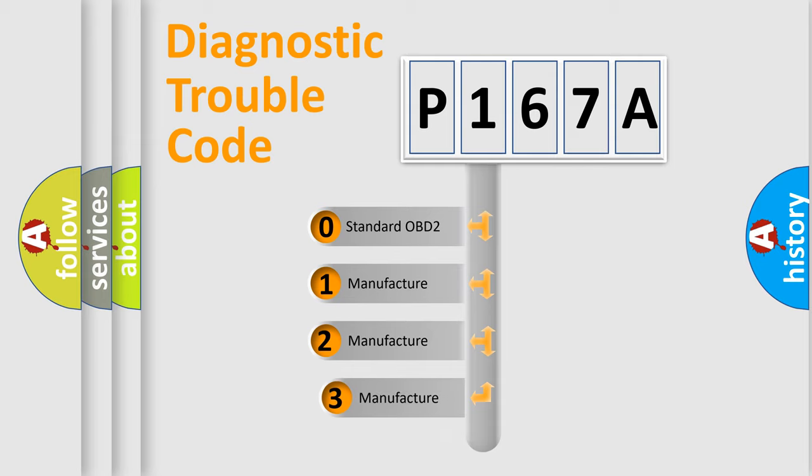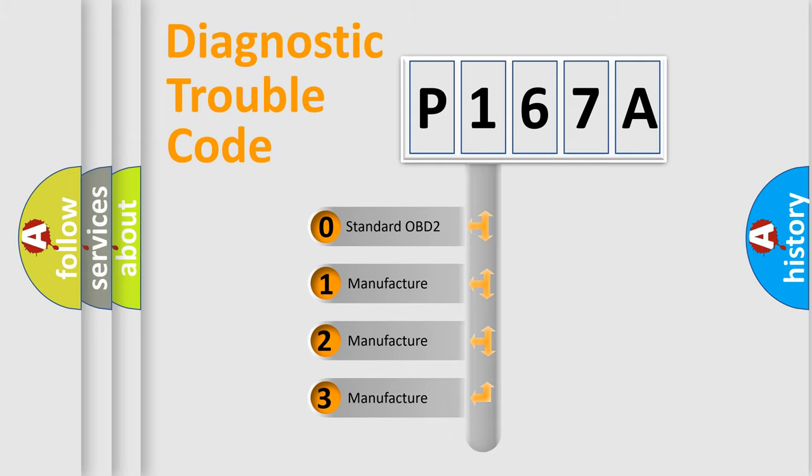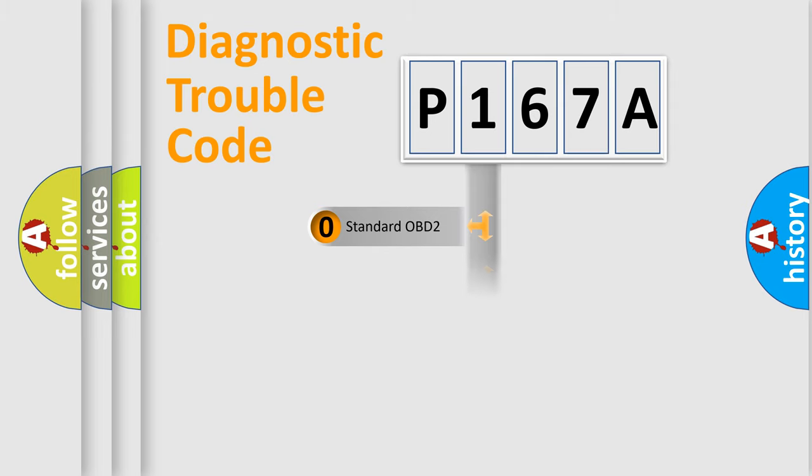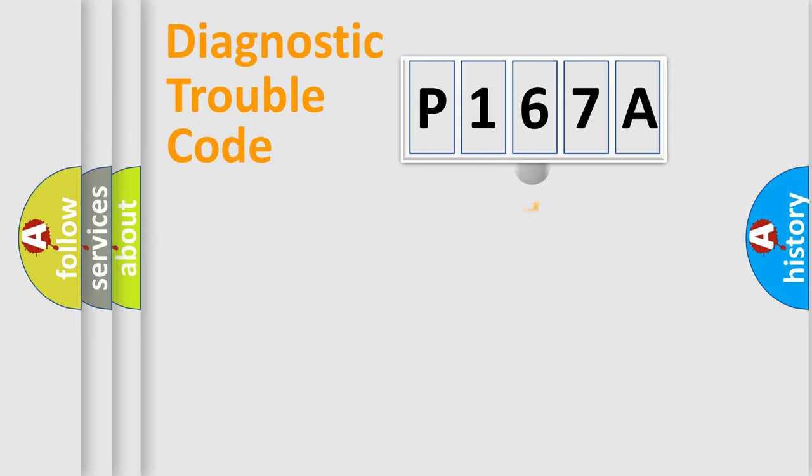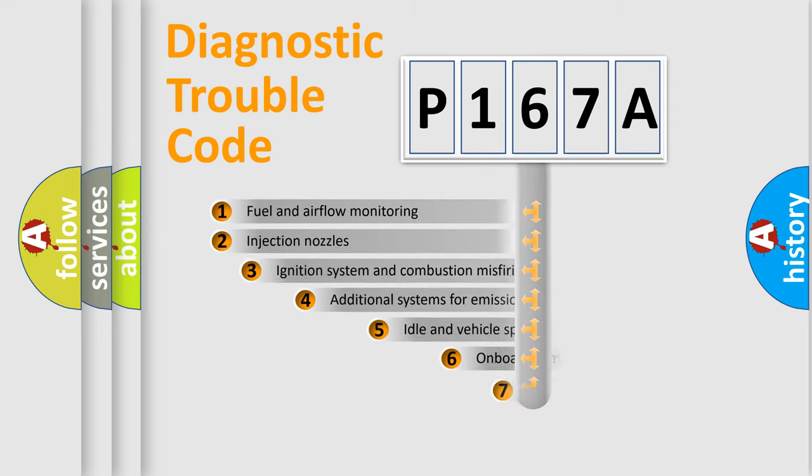If the second character is expressed as zero, it is a standardized error. In the case of numbers 1, 2, or 3, it is a manufacturer-specific expression of the car-specific error.